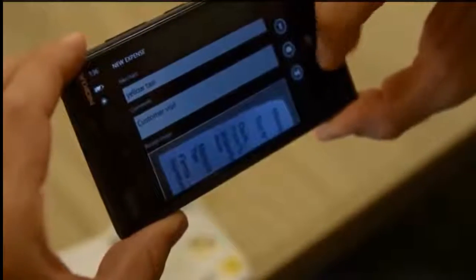I snap a quick photo of the print receipt and attach it to my expense entry. Once I click Submit, everything is sent securely over Windows Azure to the Dynamics backend.